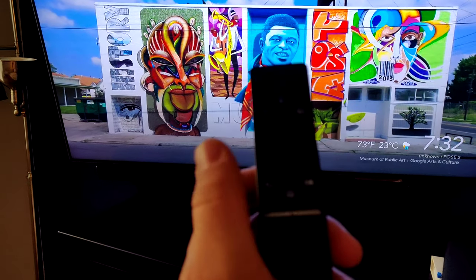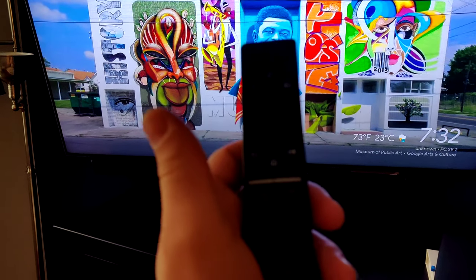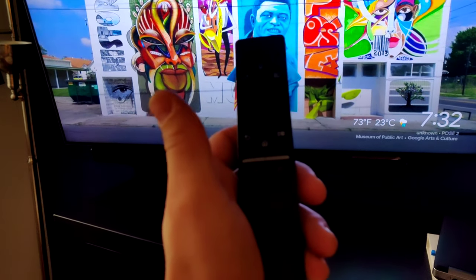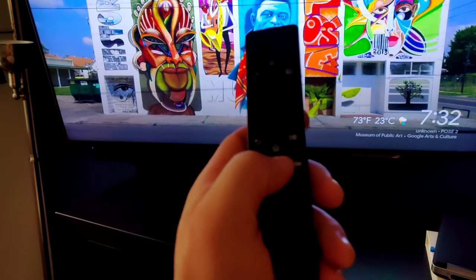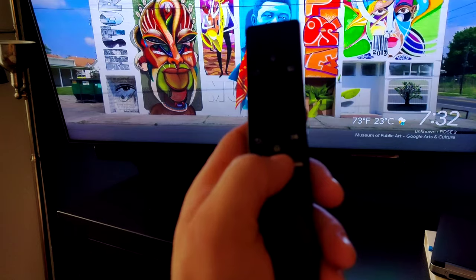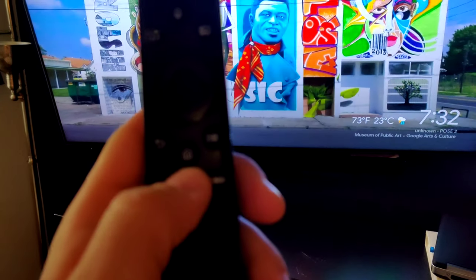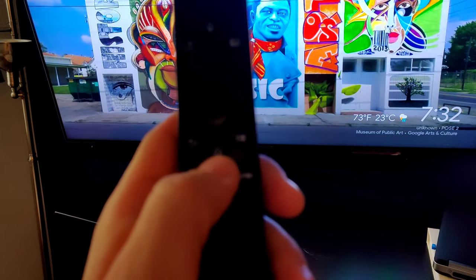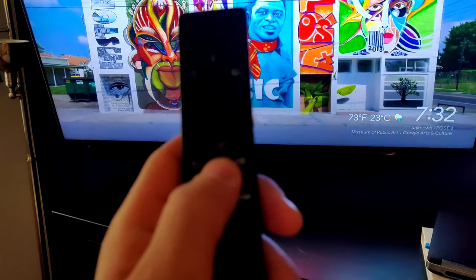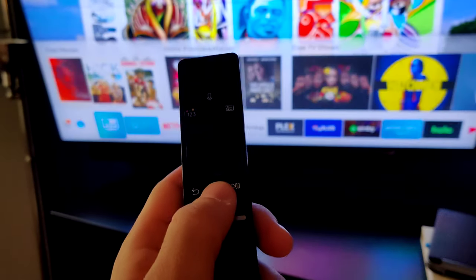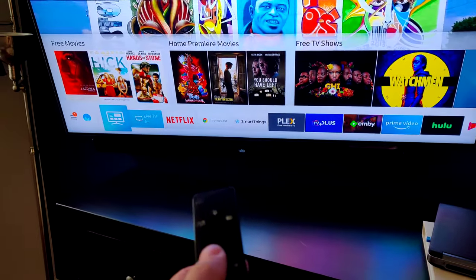So your remote is a little different, but you see the same home button on yours. When you press it, go left to source and then choose the universal remote.